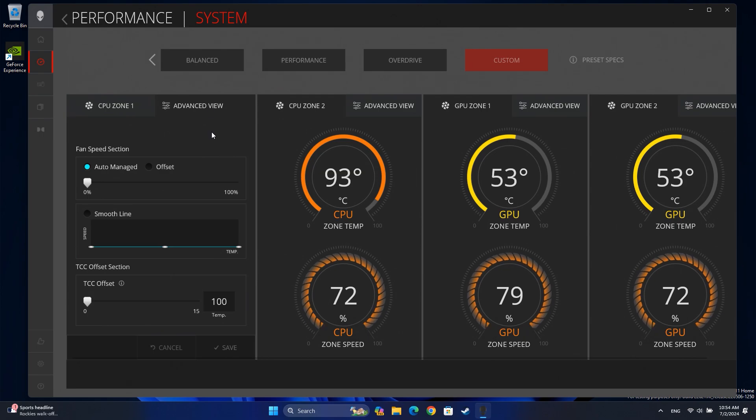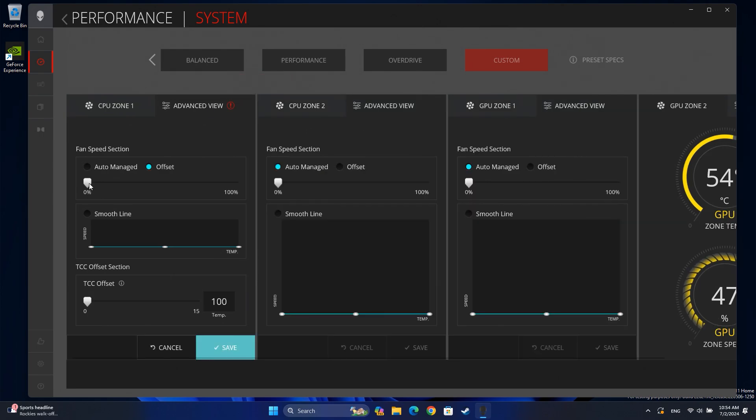You can manually set the fan speed from 0 to 100%. You can also set it to Auto-Managed based on system temperature.